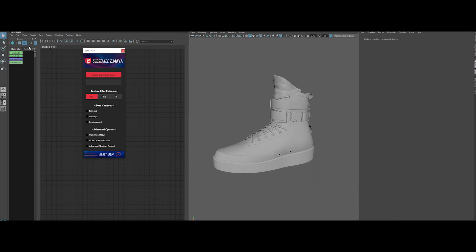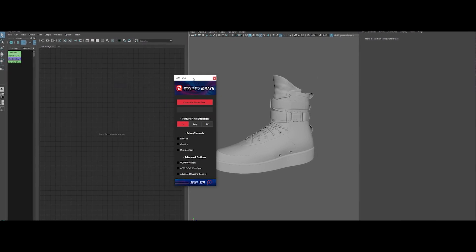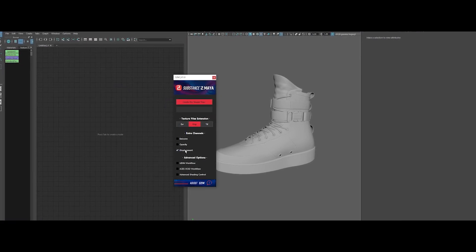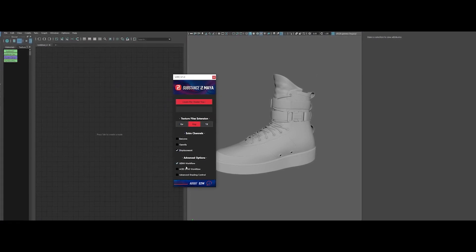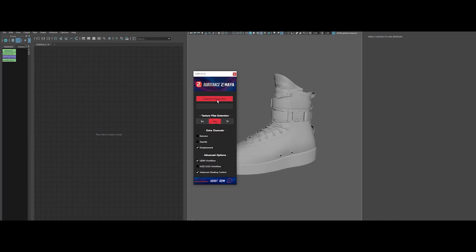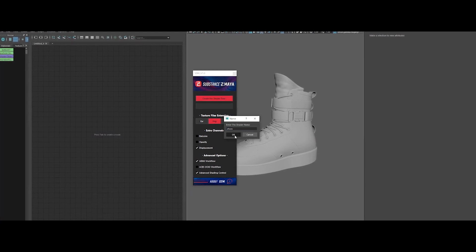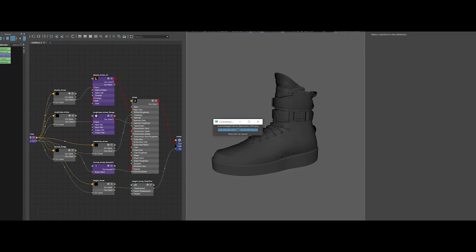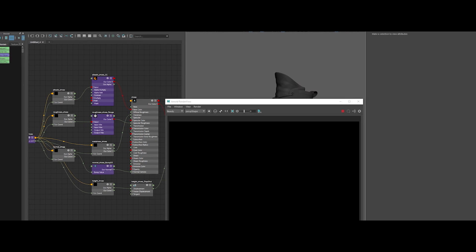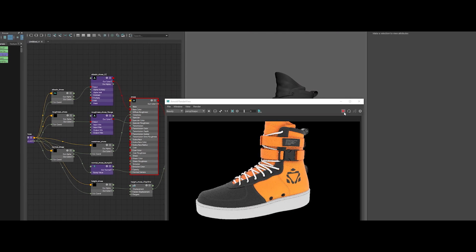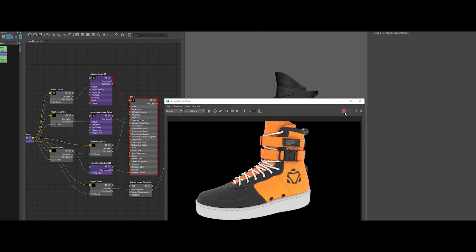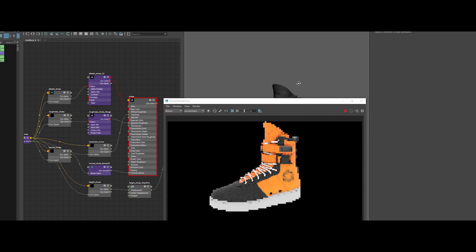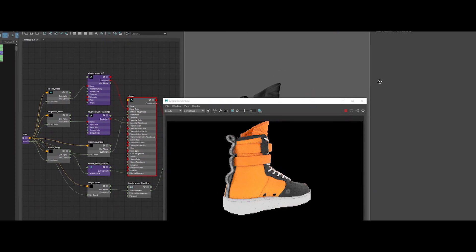Missed the full V1 breakdown? No worries — I've linked the tutorial from version 1.0 up in the top right corner, so you can check that out whenever you want. But now, let's dive into what's new and improved in version 2.0.